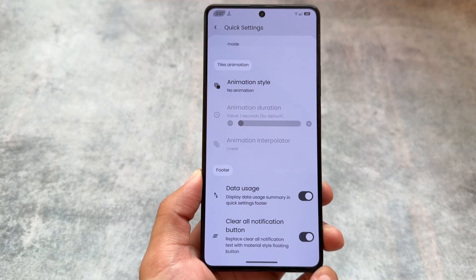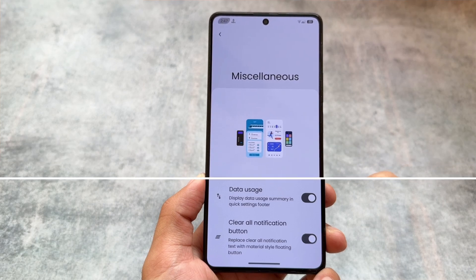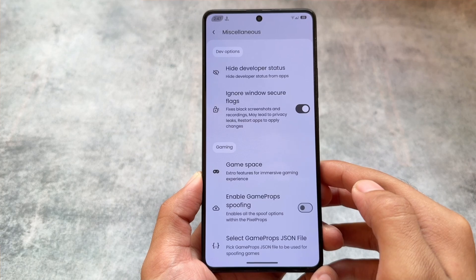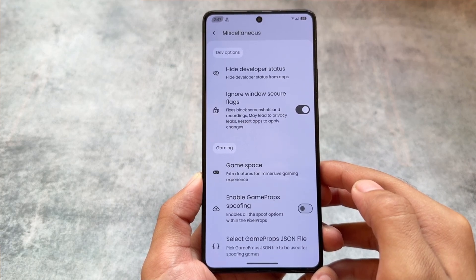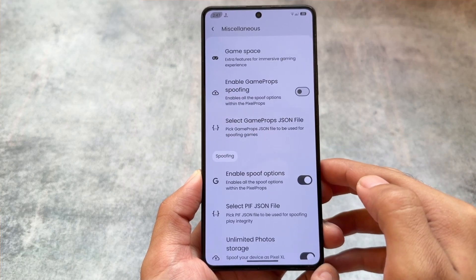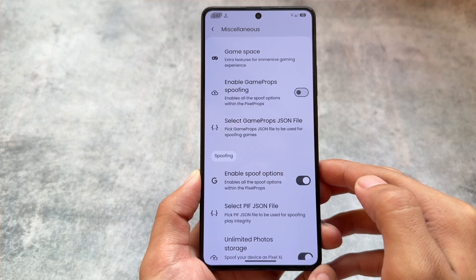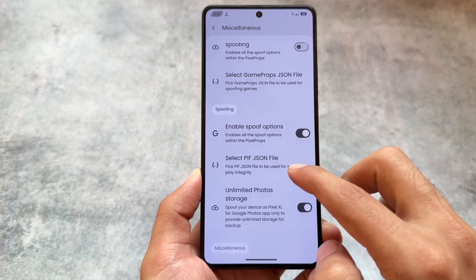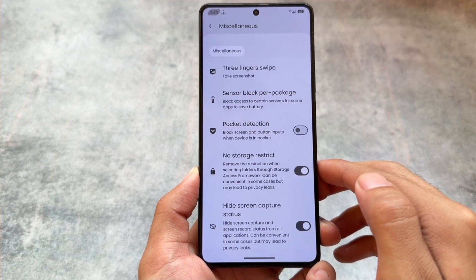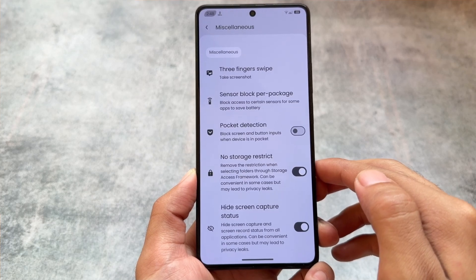Everything else like the data usage option and clear all notifications button is the same as crDroid. In miscellaneous options, we have high developer status. The ignore window secure flags option does not work with Telegram — I just tested it. Another thing is the spoofing options — it brings a custom Play Integrity Fix file, which is an advantage over crDroid.